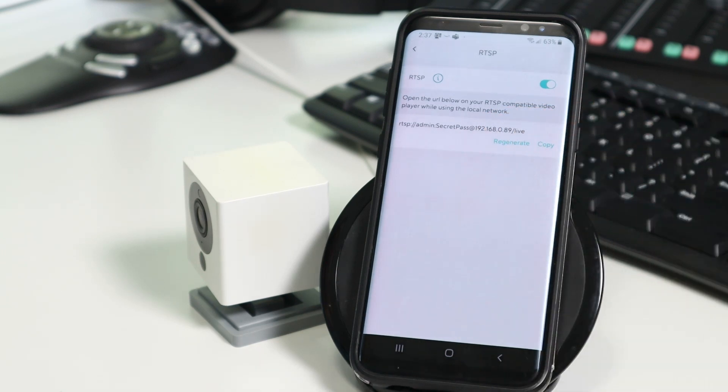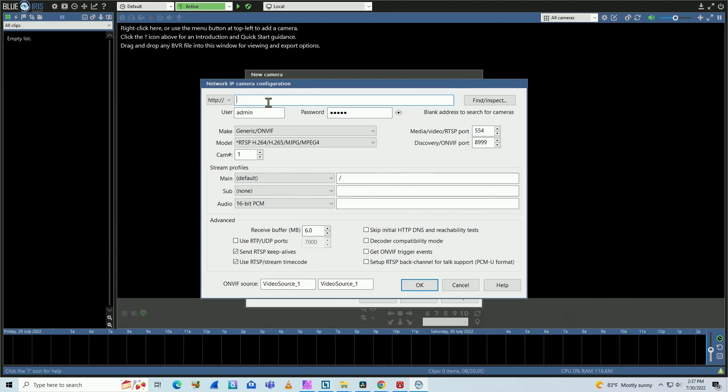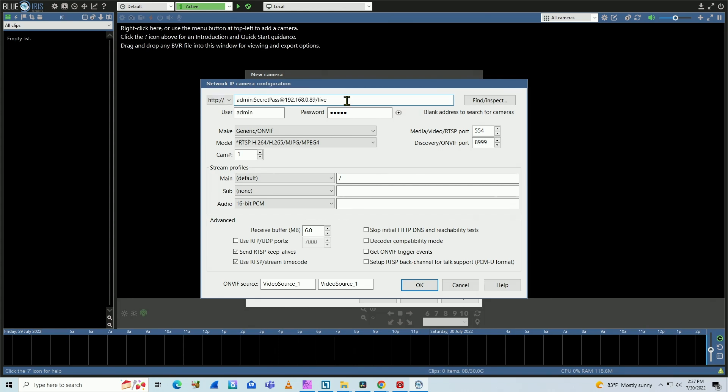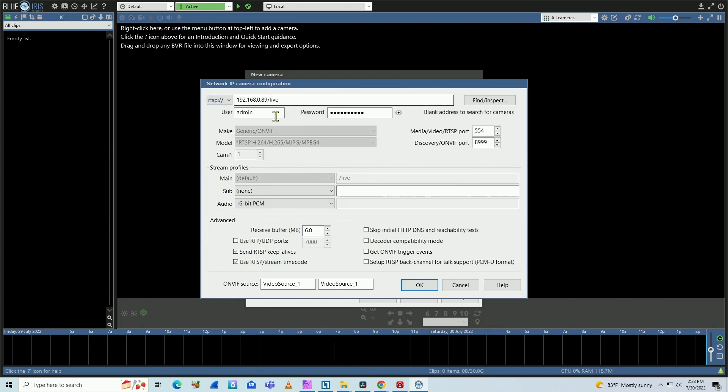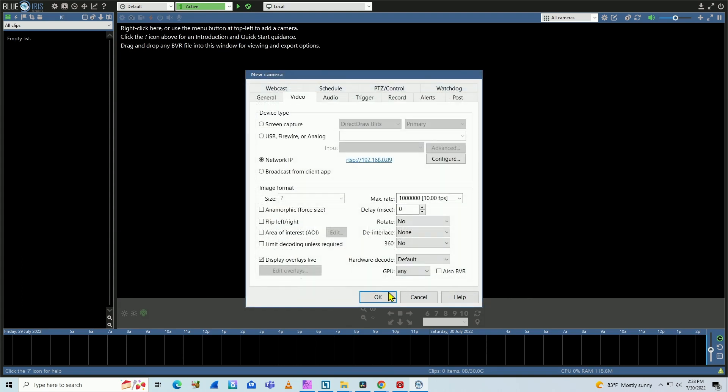You can just type here. So here we go. I have the RTSP URL and you need to change here to RTSP as well. And then the software already changes for you. Everything that you need. Admin secret pass is my password and the RTSP command. Pretty simple. And then you hit okay.